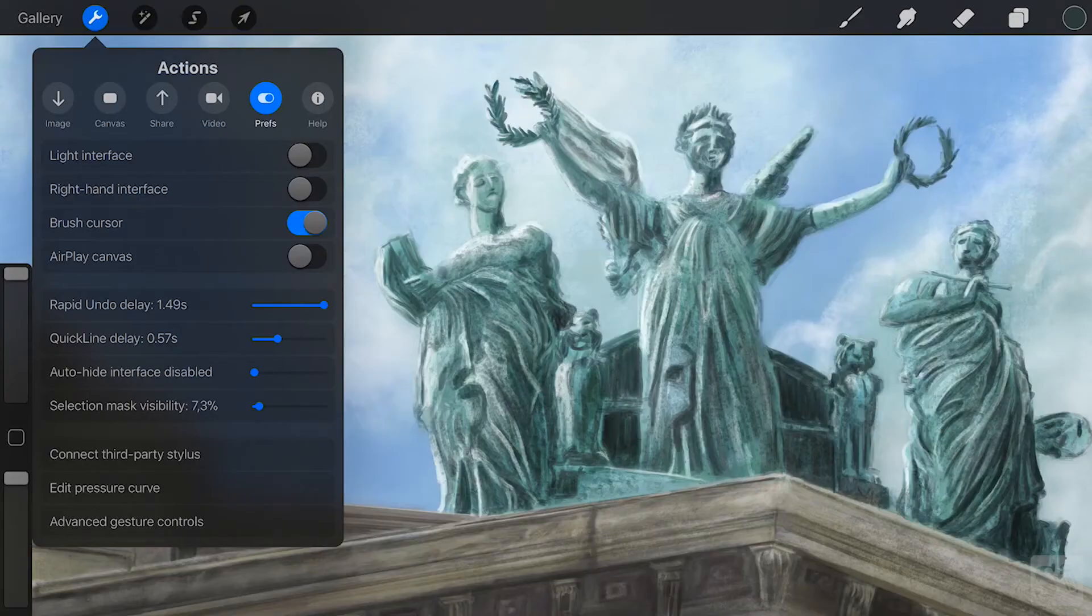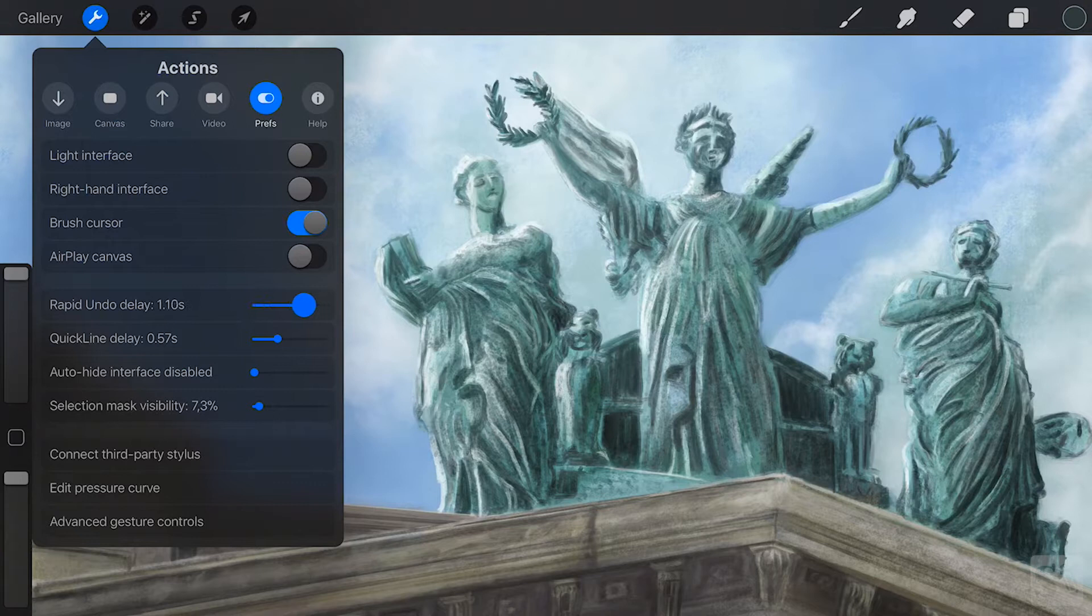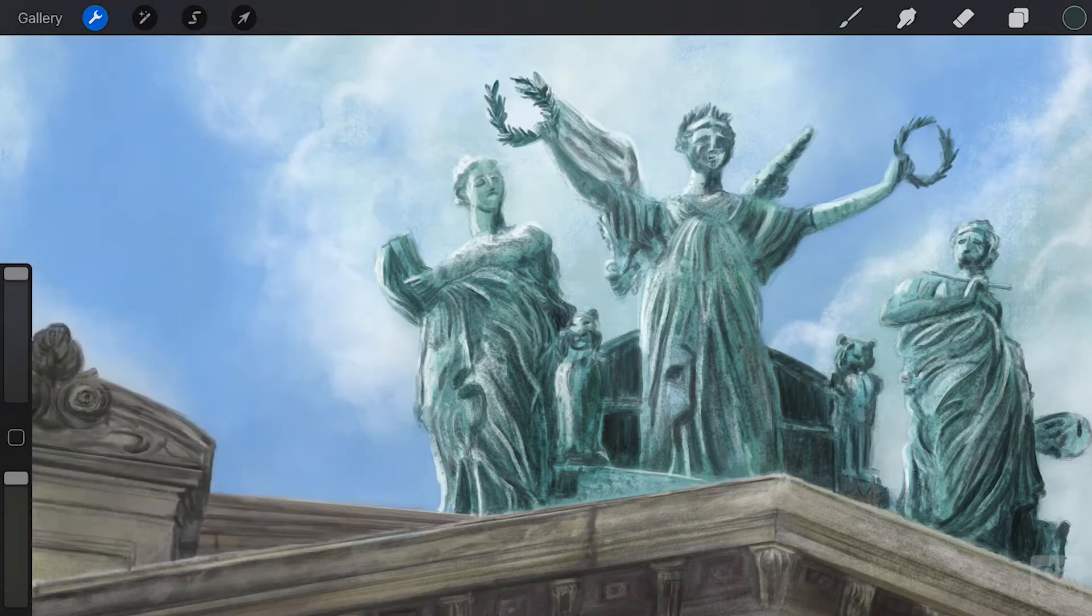Rapid Undo Delay. Change how quick your undo reacts to pressing the undo or redo button or double tapping on the screen to undo and redo actions.